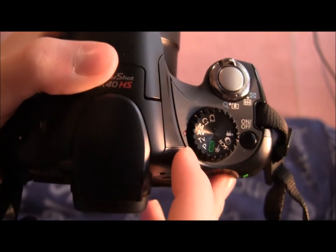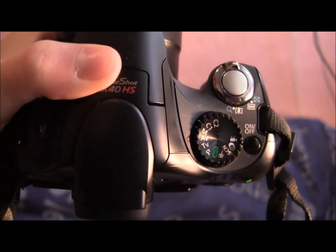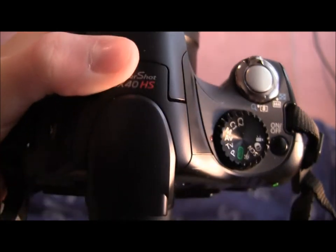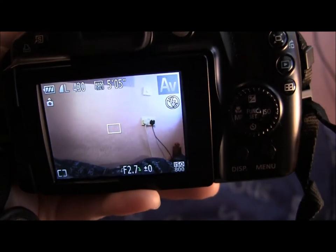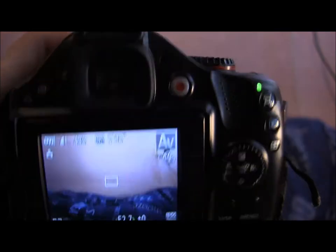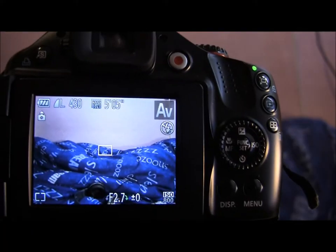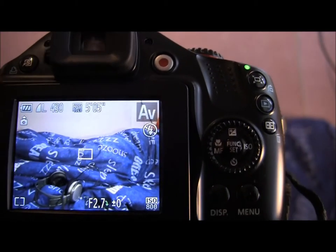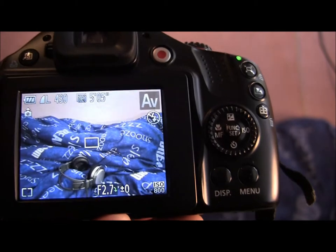I'm going to talk through AV and TV modes. AV is aperture value and TV is time value. They both affect the light of your image but in different ways. Time value lets you choose your shutter speed — how fast the image is being taken. Aperture value lets you choose how much light is let in, and aperture also blurs the background. We'll see how these modes allow you to take more manual control without going fully manual.